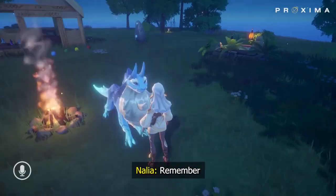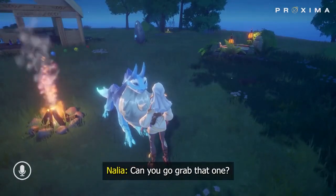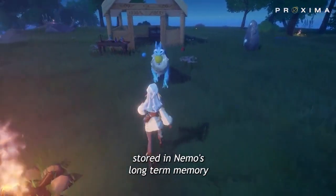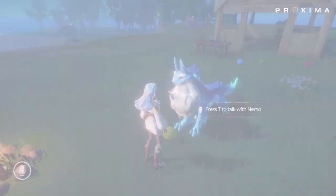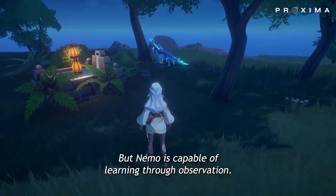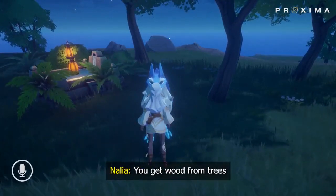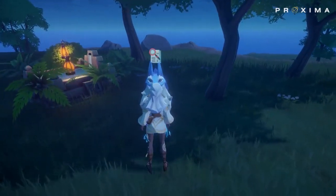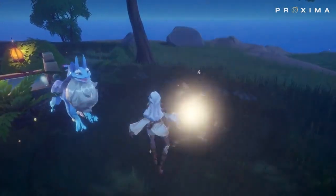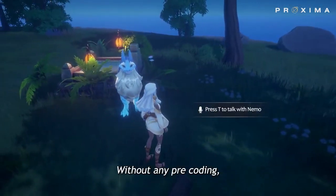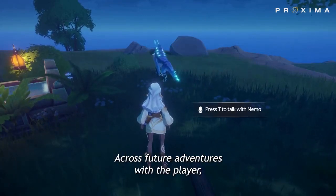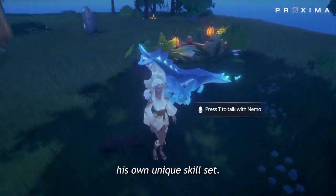Hey Nemo, want to play fetch? Remember our ball from yesterday? Can you go grab that one? Just like a real pet, Nemo remembers which ball we played with yesterday. Shared experiences with players are stored in Nemo's long-term memory. Nemo can also learn, as we demonstrate here. Let's make a fire. Can you get some wood for us? We can see that Nemo's confused, as he doesn't know how to obtain wood yet, but Nemo is capable of learning through observation. You get wood from trees, Nemo — here, let me show you. Now, Nemo is watching me and learning from my actions. Without any pre-coding, Nemo has learned how to cut down trees and start a fire. His learning doesn't stop here. Across future adventures with the player, Nemo will continue to absorb new information and build his own unique skill set.